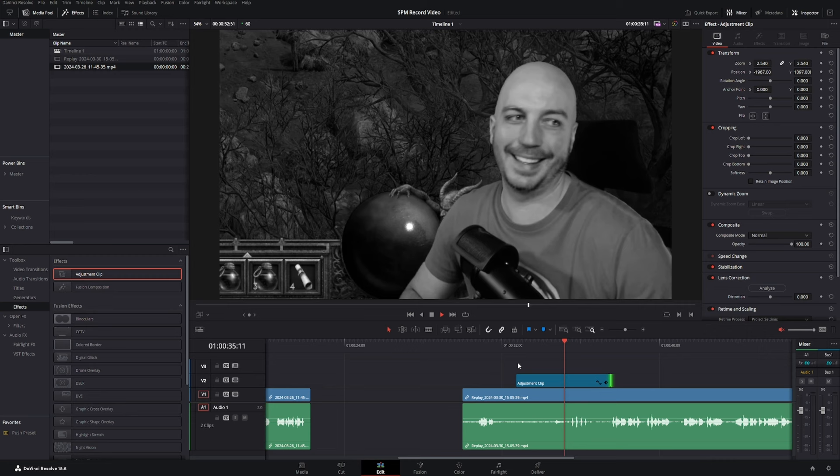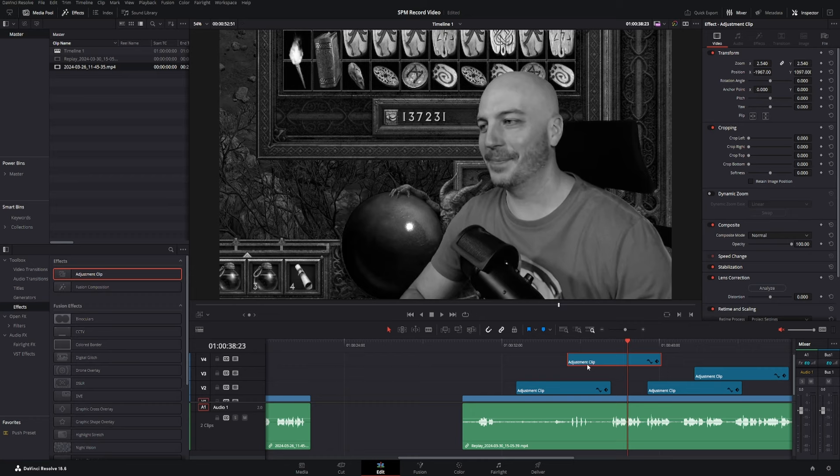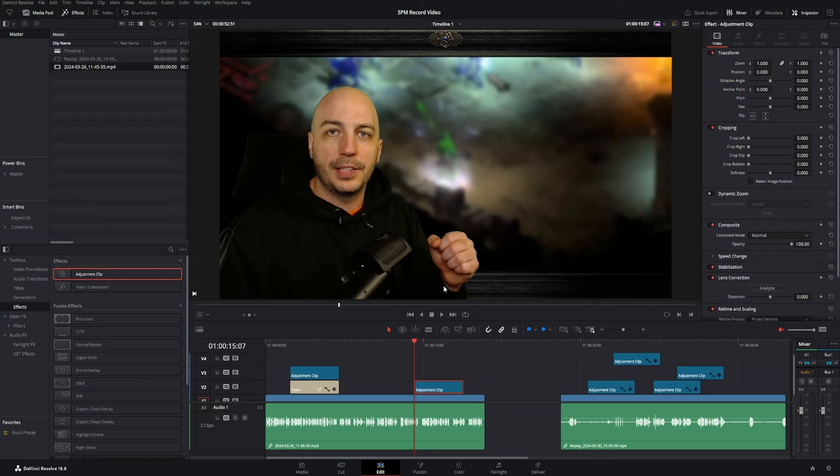And once again, you can copy it as many times as you want. Another great way I love to use this is the type of I call it the troll effect. So what I'm going to do is change it to black and white. Once again, I got that adjustment clip. And then we're going to go down to open effects.